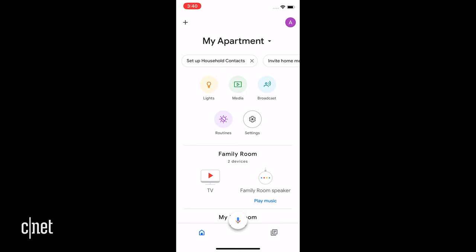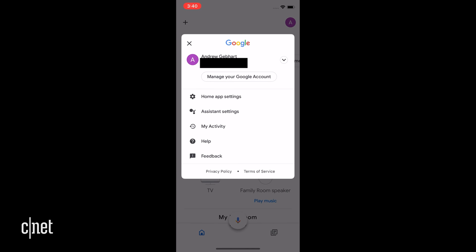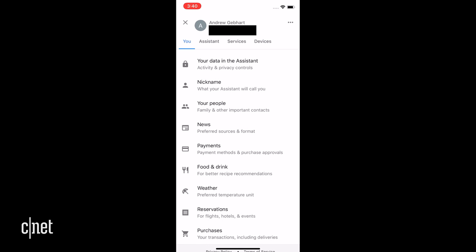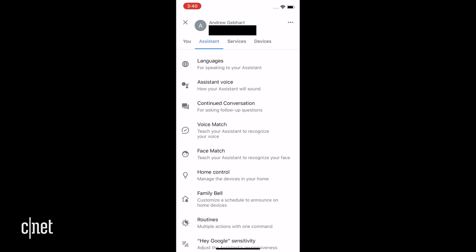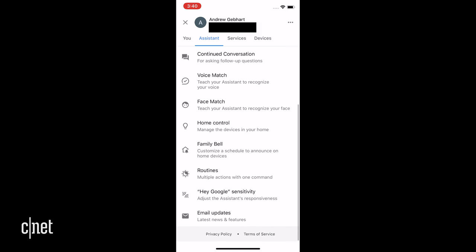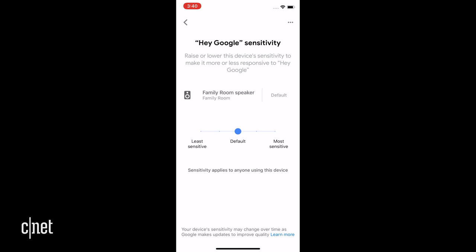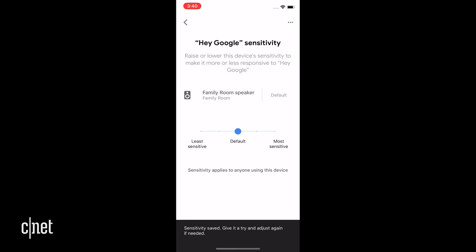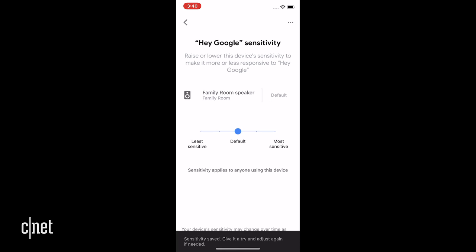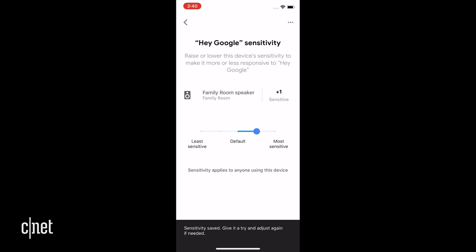Here's how you find the setting: profile picture, assistant settings, assistant tab again, scroll down and you'll see it. I don't actually want to say the name of the button because I don't want to say the wake words and wake your sensitive smart speakers. You'll find five options from least to most sensitive, so you may need to play around just a little bit to see which one works best for the volume at which you talk.